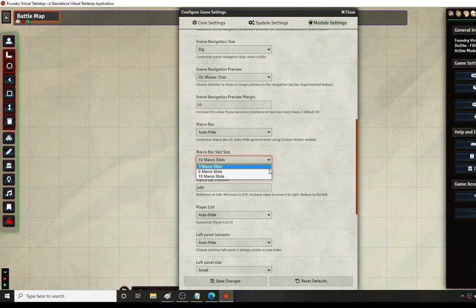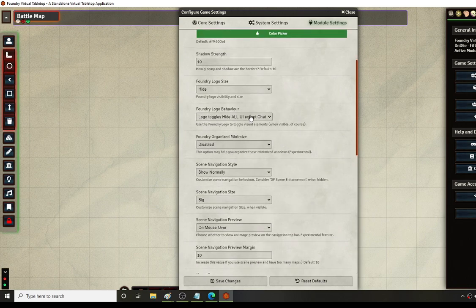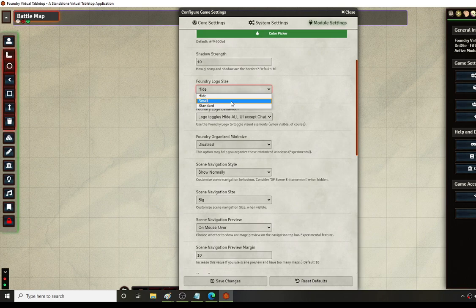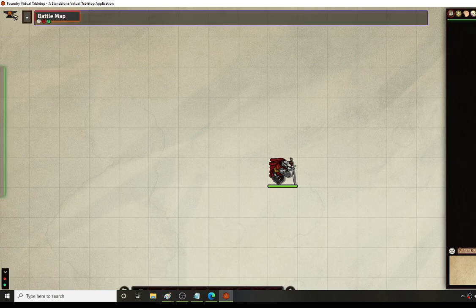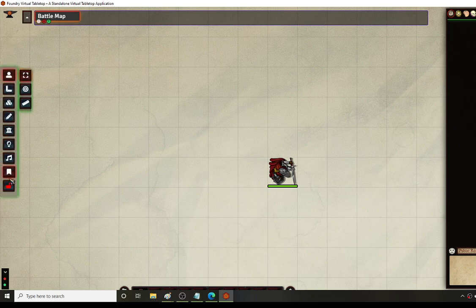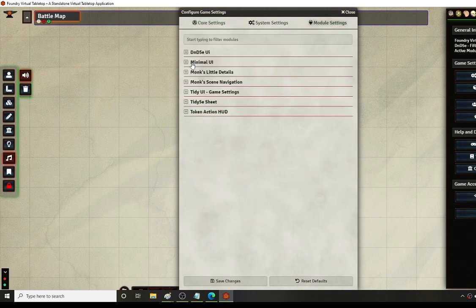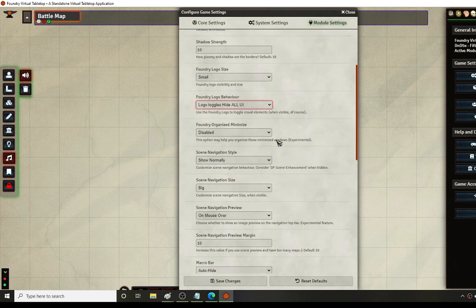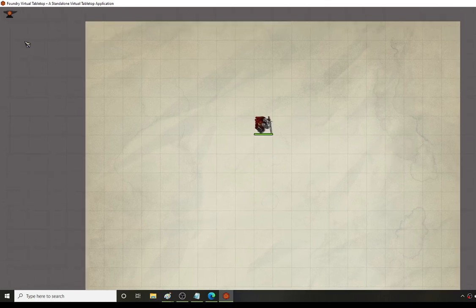You can change the macro sizes if you only want three, six, or ten macros. In addition, you can actually hide everything on the entire screen — even the chat window — by clicking the Foundry logo. When you use Minimal UI it removes the Foundry logo normally in the top left corner, replacing it with a small one. Clicking it removes the main UI controls, macro bar, and screen elements. This view is a little cleaner because the single line makes things harder to see.